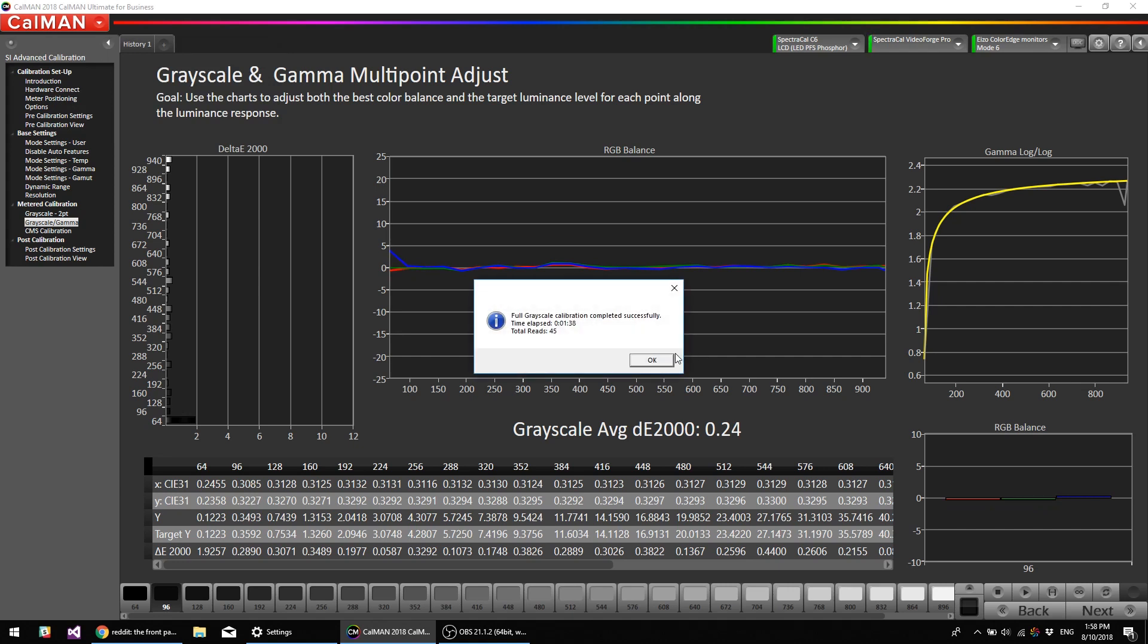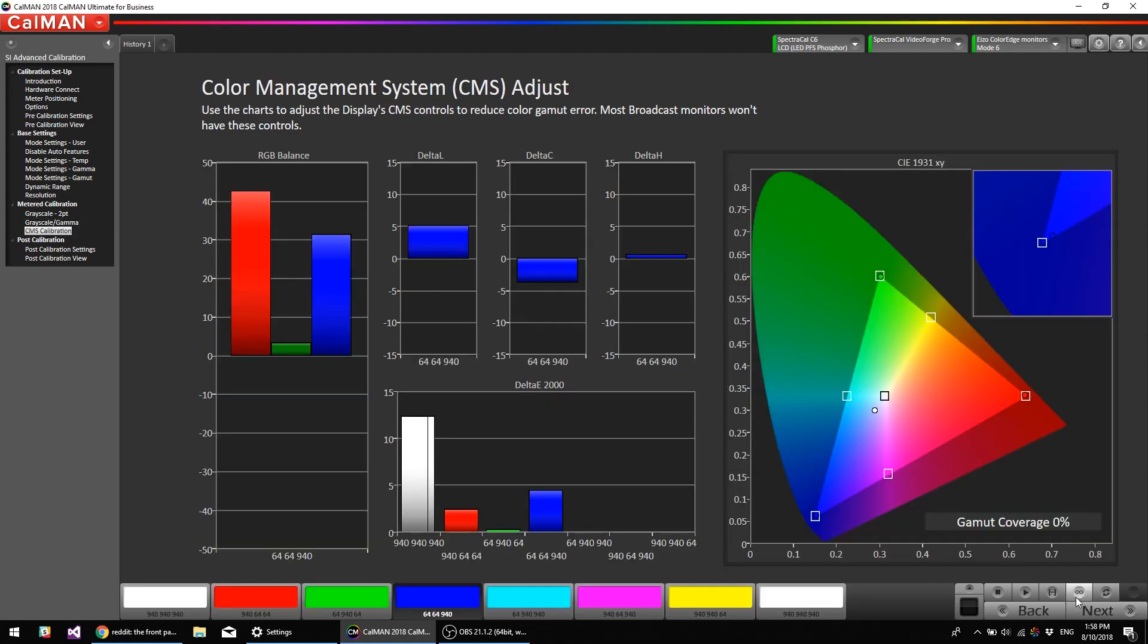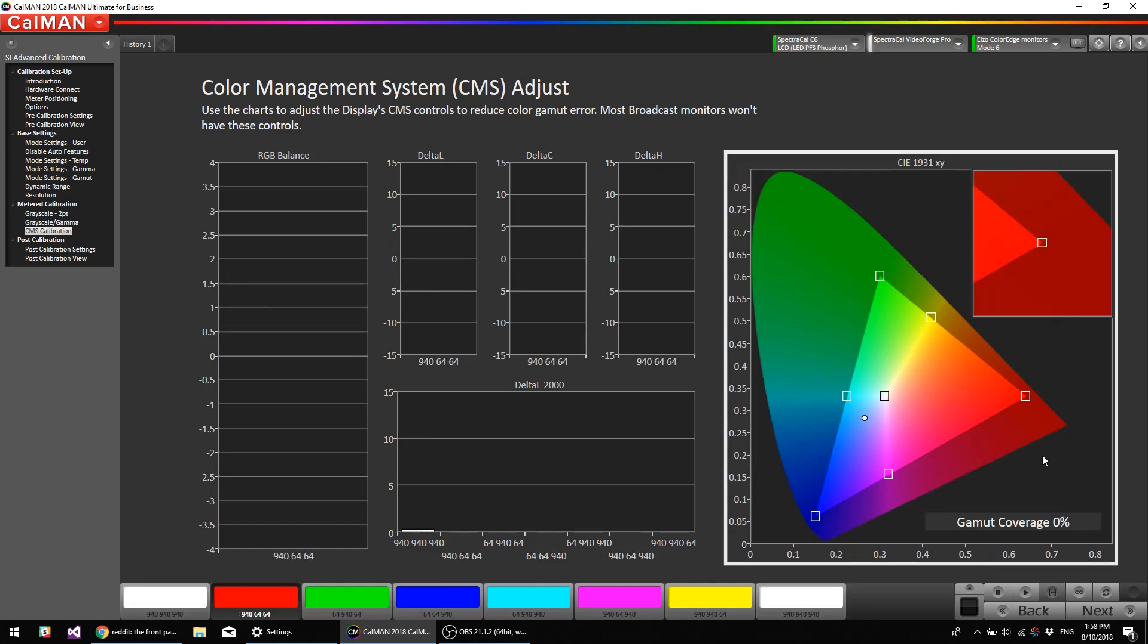Okay, the grayscale calibration is complete, took about a minute and a half, so now we can go back, we can actually read the primaries and secondaries here.